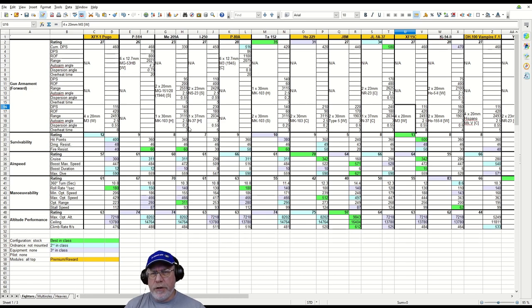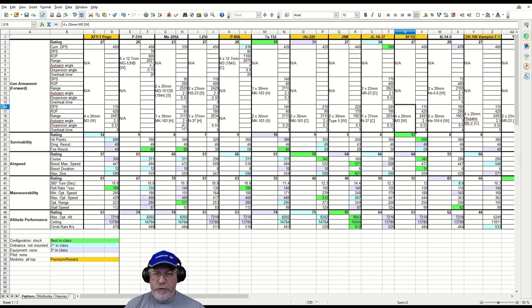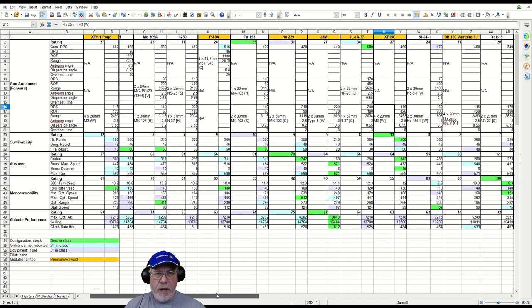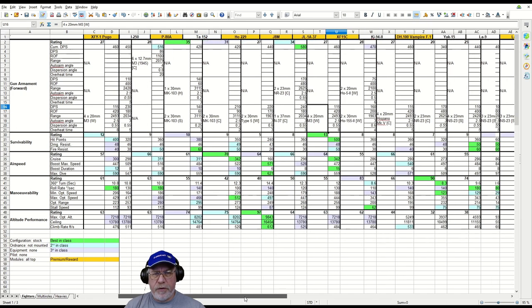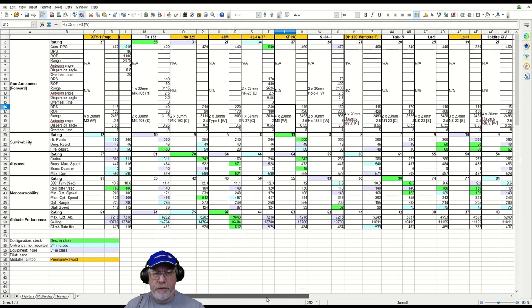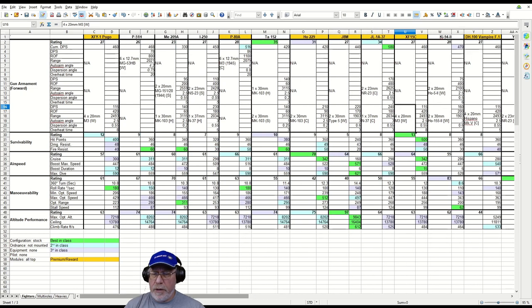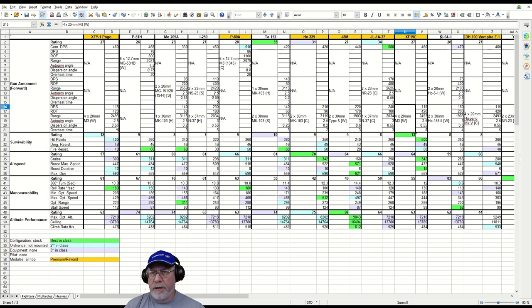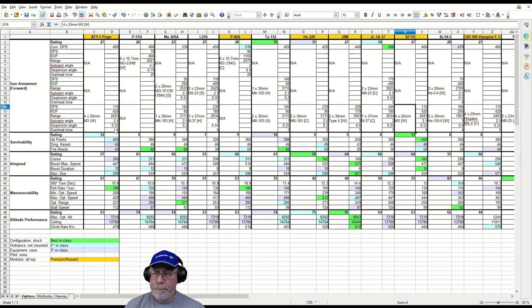Dispersion angle, I would say at 0.55, is a little bit high. We need to ignore the sniper aircraft because they get assisted with their accuracy, but as I scroll across, the cannons on most of these aircraft are either 0.55 or 0.6 dispersion angle, so there's nothing to worry about here on the Pogo. The overheat time is a relatively generous 8 seconds, so that's good.